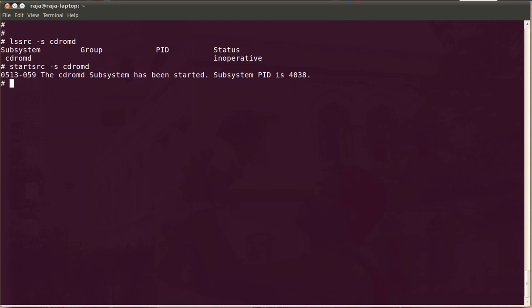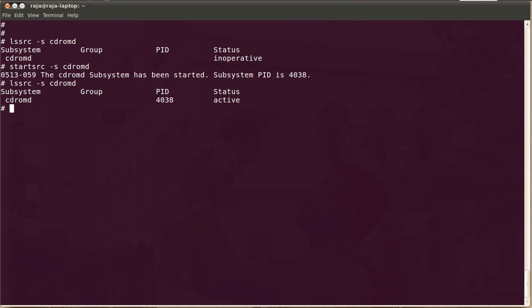This is only for temporary. That means when you reboot the machine, the daemon will get stopped. If you want to make it permanent, add this command start src-s CD-ROMD into your slash etc init tab file.